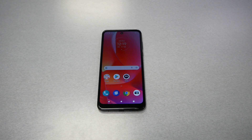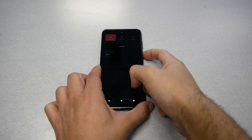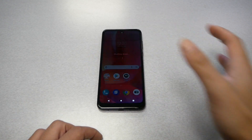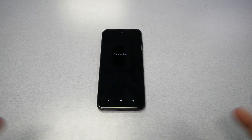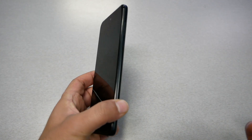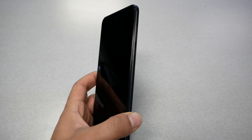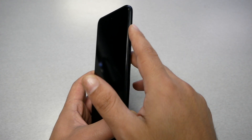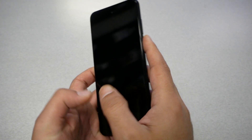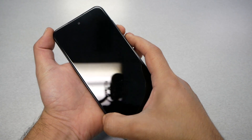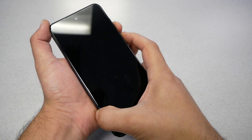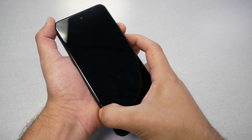First step: go ahead and turn your phone off if it was not turned off already. Even if you have a PIN or password, you should be able to power off your device with no problems. You will need to press the power key, which is located on the right side, together with the volume down key — so volume down and power key together.